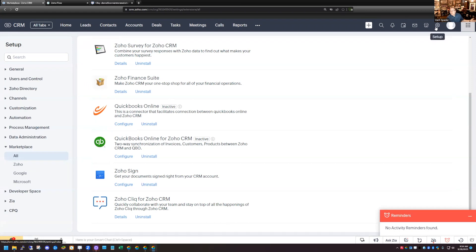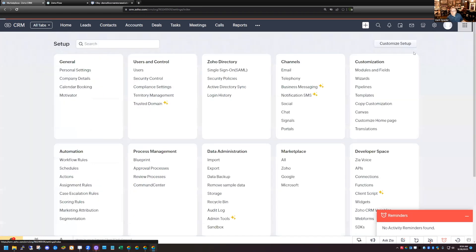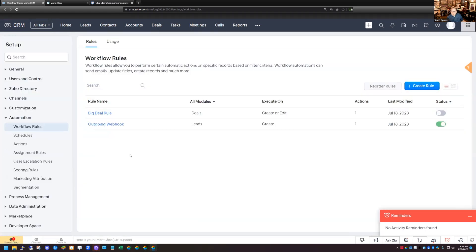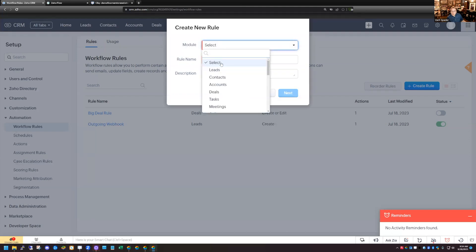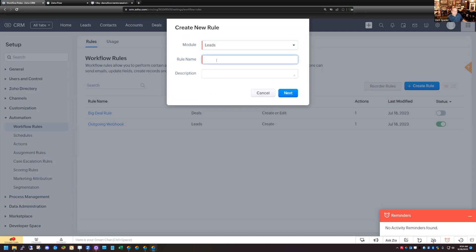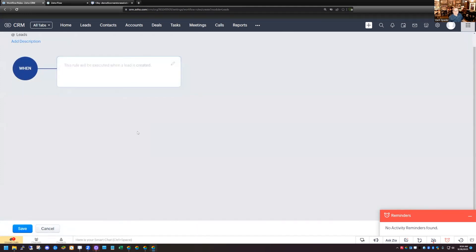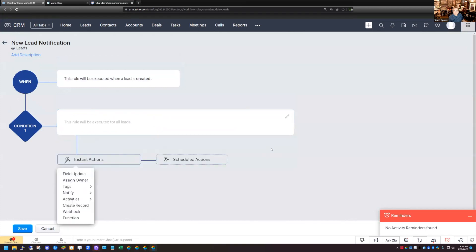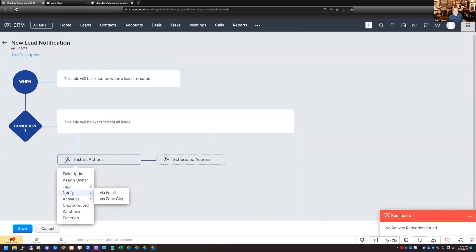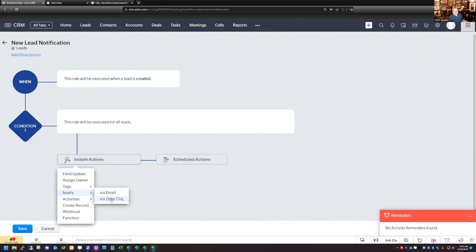What I want to do is create two different notifications in the CRM using Cliq. I'll go to Setup, then Automation, and create a new rule. I want to get a notification whenever a new lead is added to the CRM. I'll choose the Leads module and call this 'New Lead Notification.' It's going to be based on a record action — based on Create. We'll do this for all leads. Then in the action section under Notify, I'll choose Notify via Zoho Cliq.